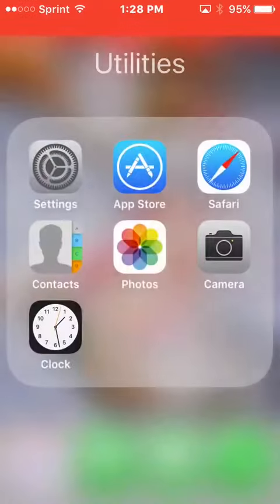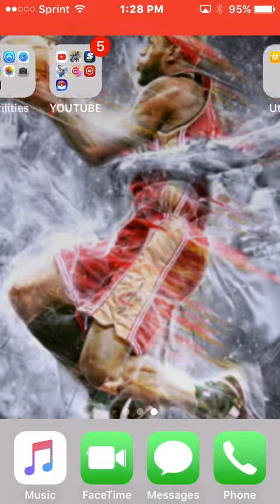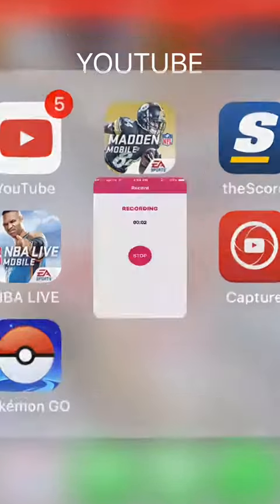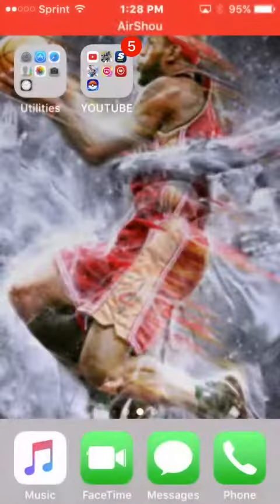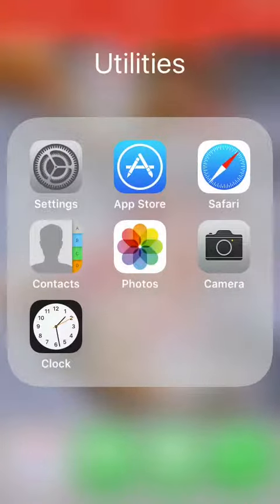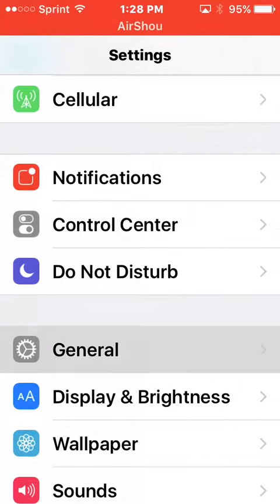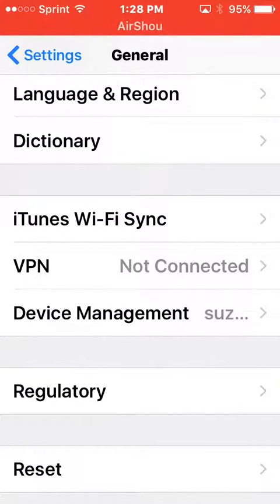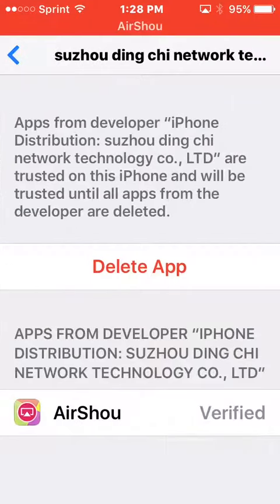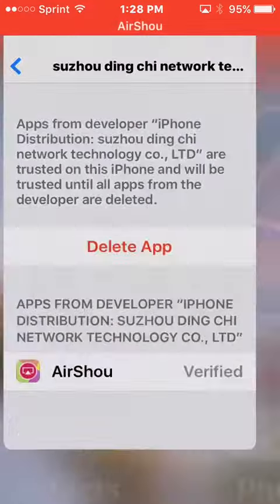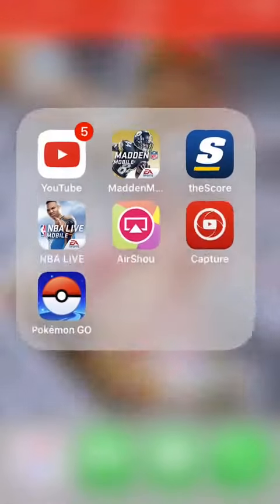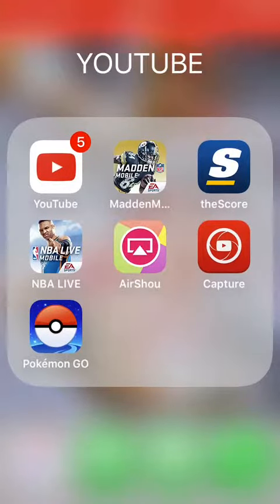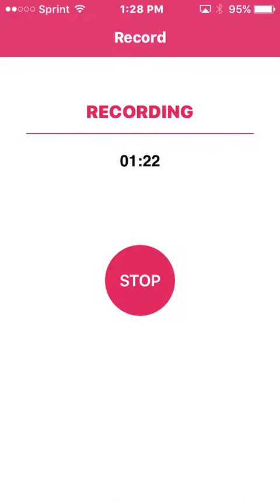And then when you get on the app, sometimes it won't let you get on it. It said the app would be trusted. So you go to settings, go to general, go to device management, press that. And it should say trust, so you're going to press trust. Go to the app, and then you can do it.